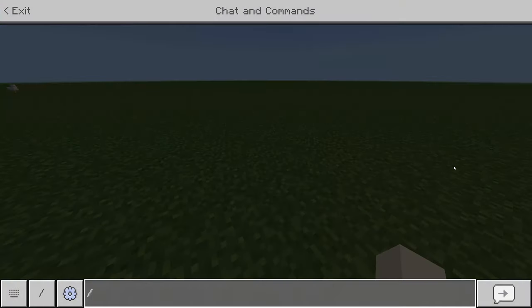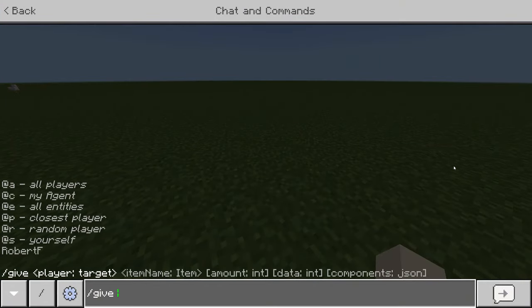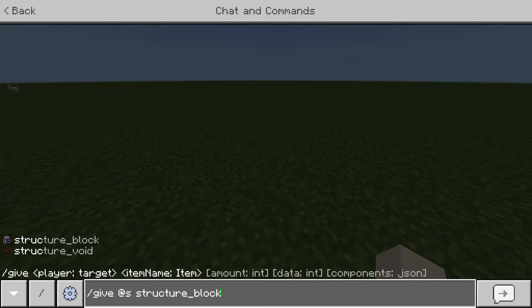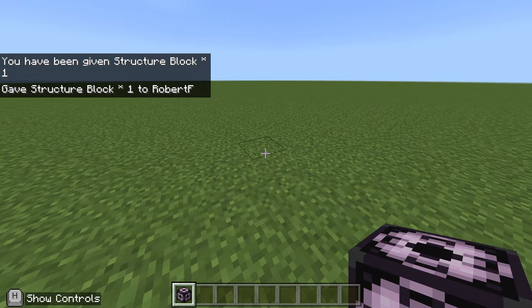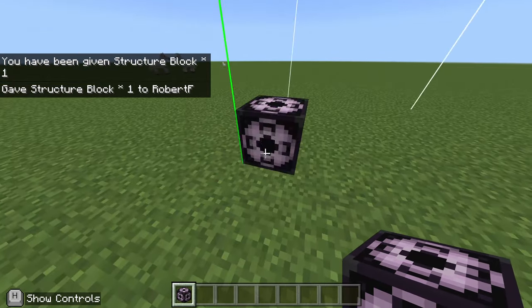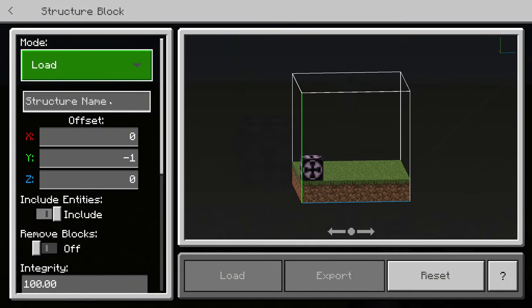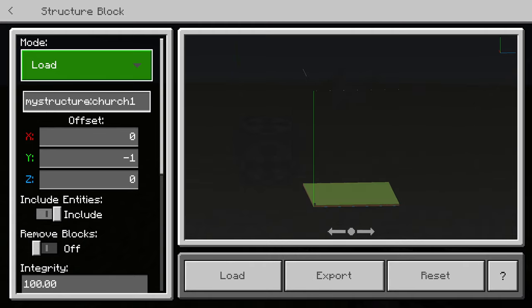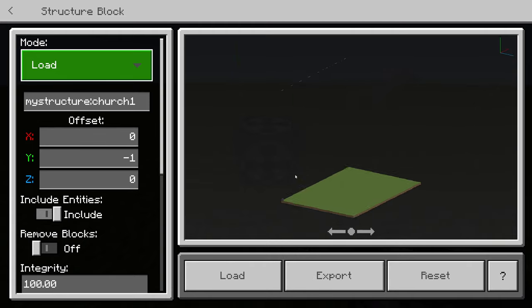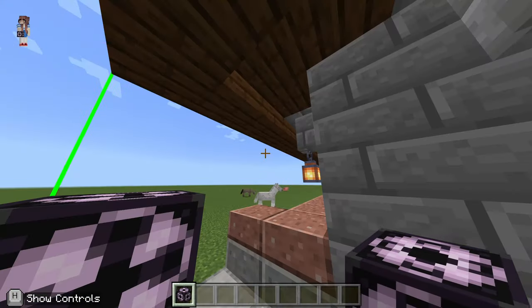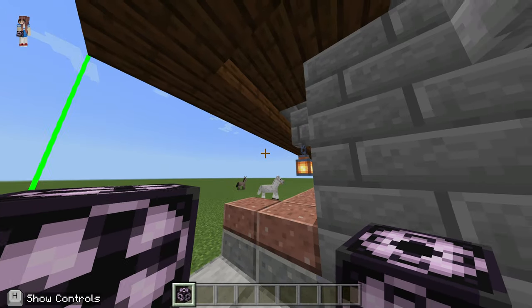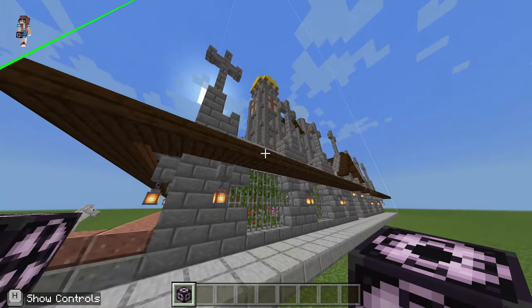Now the way we use this one - and by the way the link is in the description - we want to /give ourselves a structure block. We're going to right-click on this structure block, change it to load, and type in the exact name of the structure that we want to import. I'll tell you how you can find the exact names for these later on.